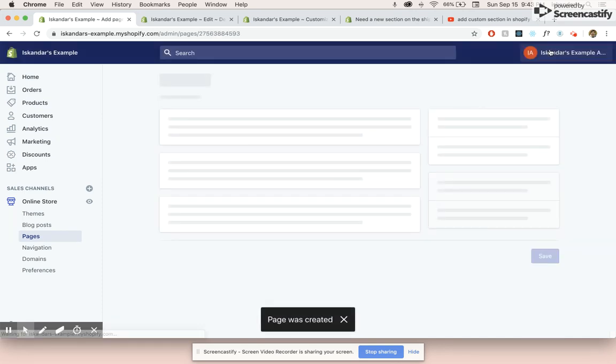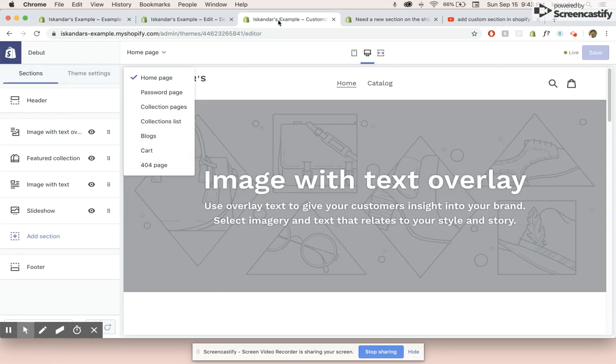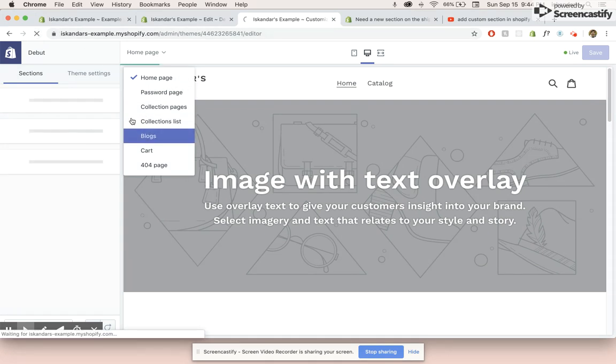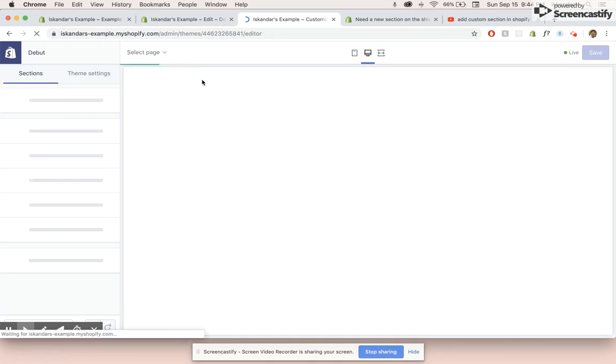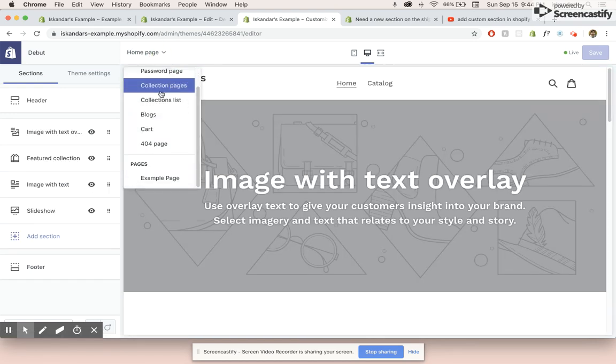And let's save it. So once we do that, and we go into the customizer, we'll be able to see it over here. Once we refresh and sometimes it takes a while. So there we go.